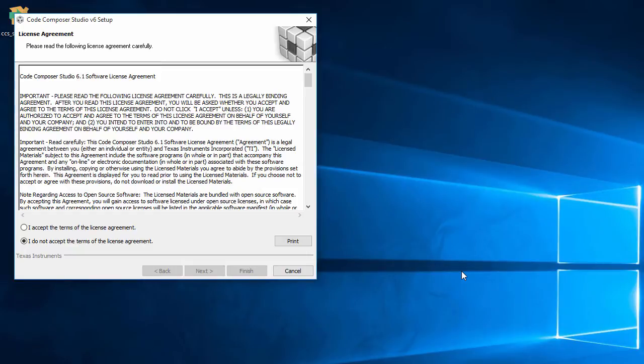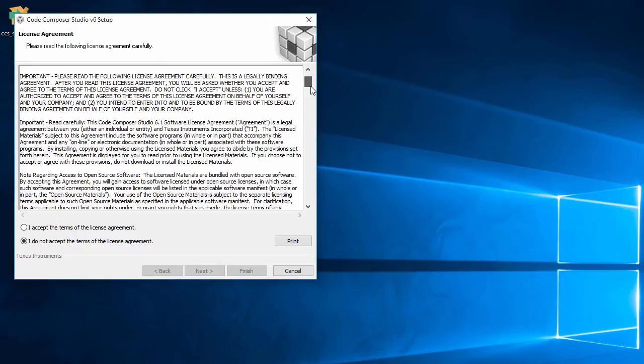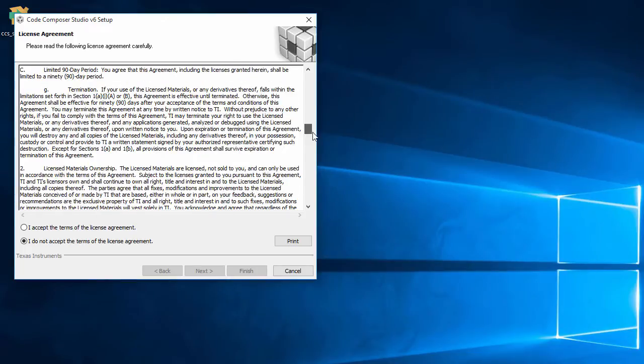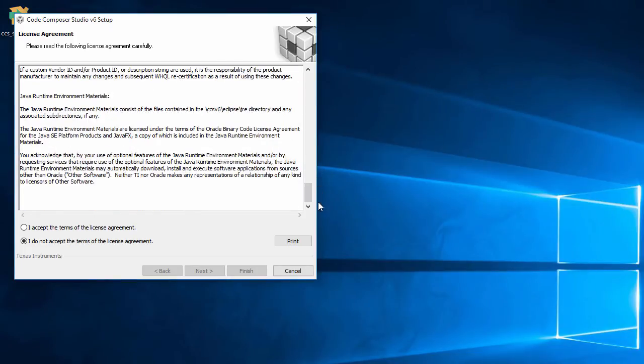Next, I'll carefully read the license agreement, hit the checkbox to agree to it, and move on.